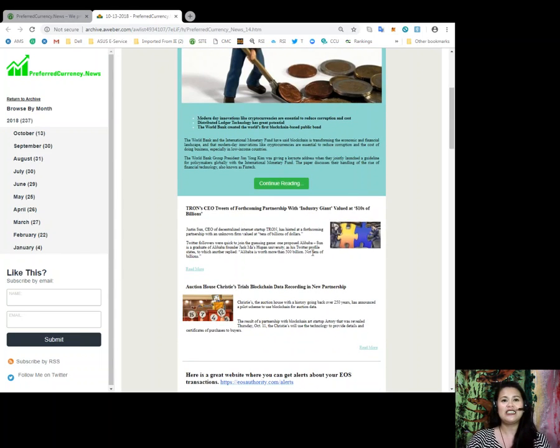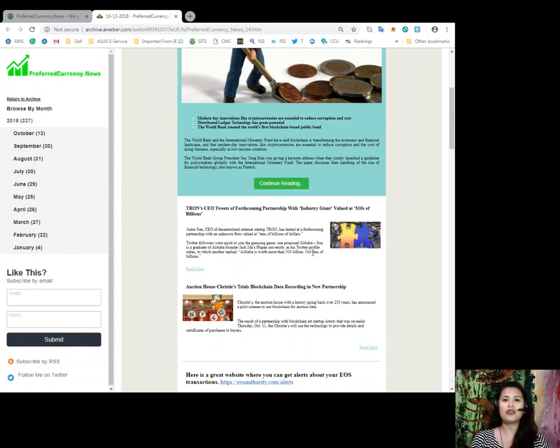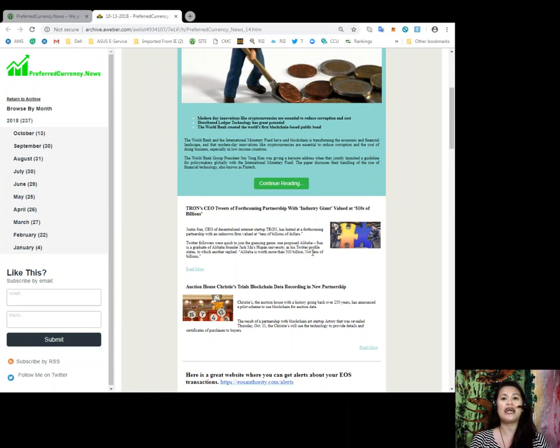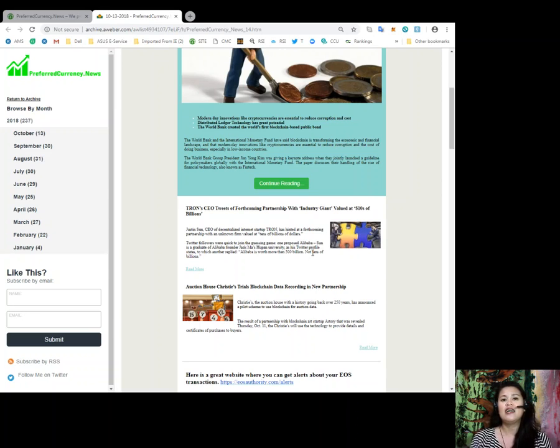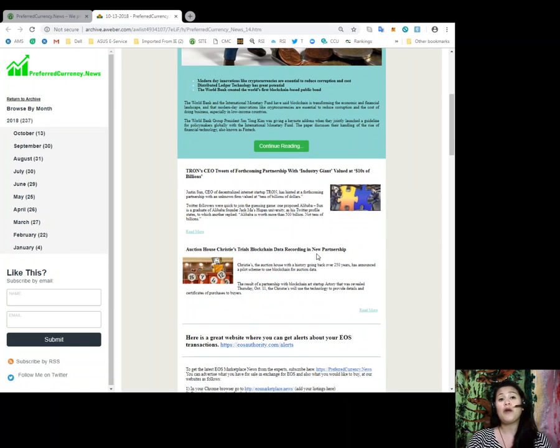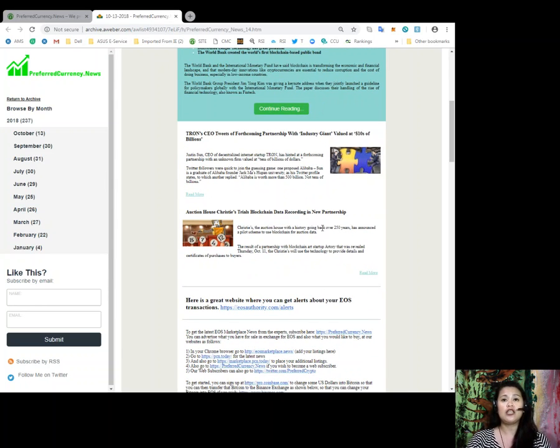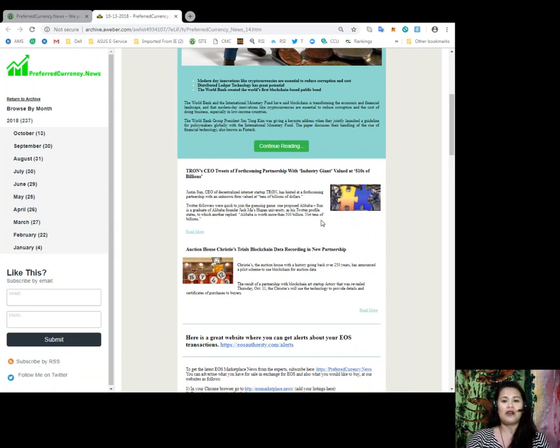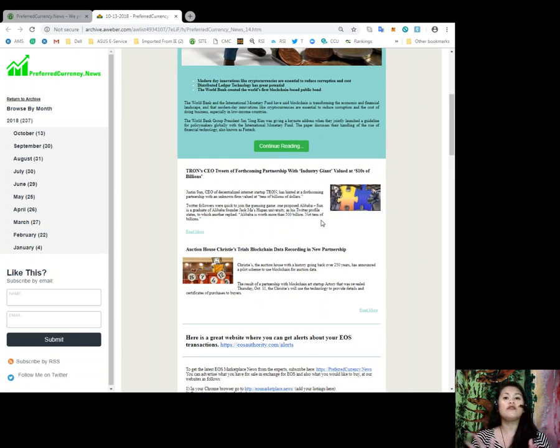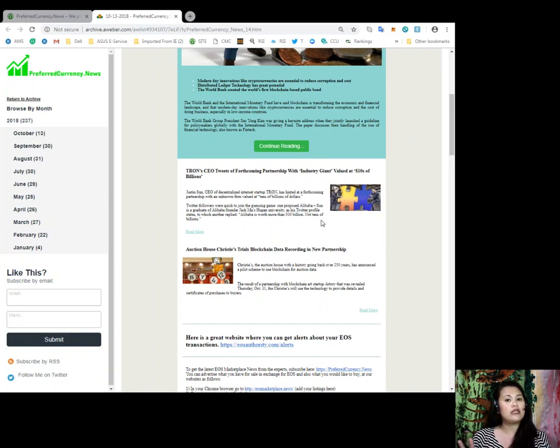Another news, Tron CEO tweets a forthcoming partnership with industry giant valued at tens of thousands of billions. And also, Auction House Christie's Trial Blockchain Data Recording in New Partnership. Alright, so we will be talking about all of these news later on in this video.